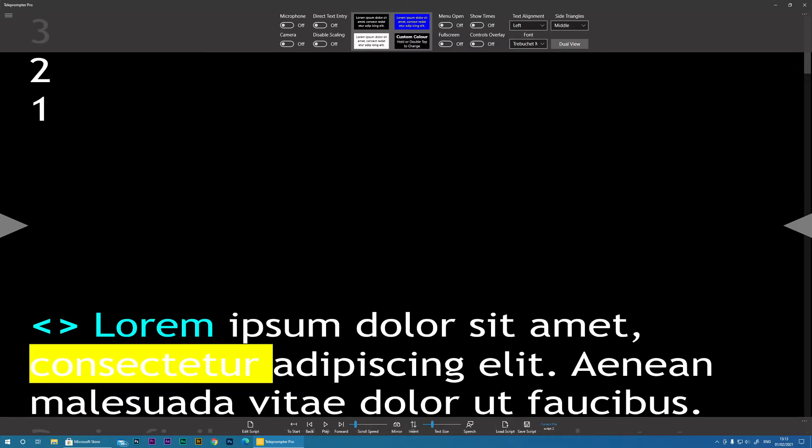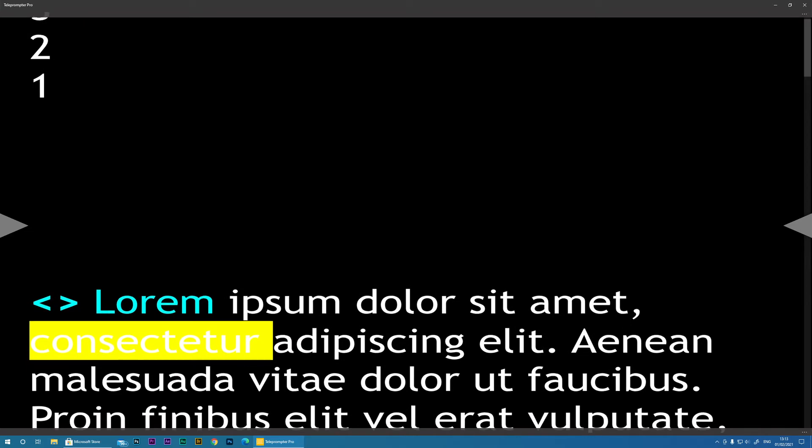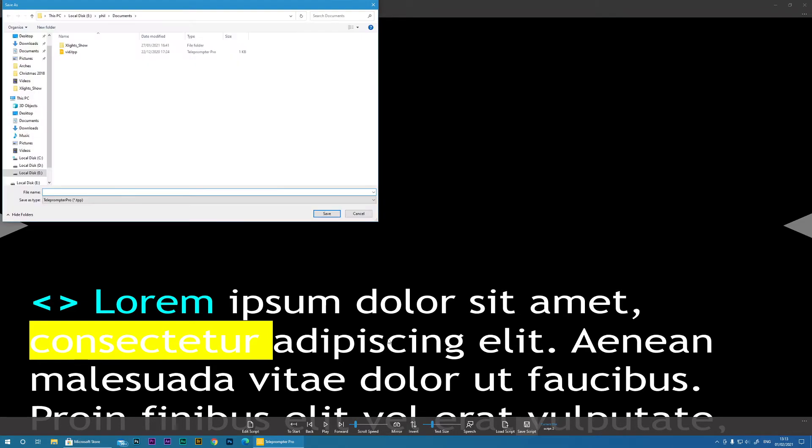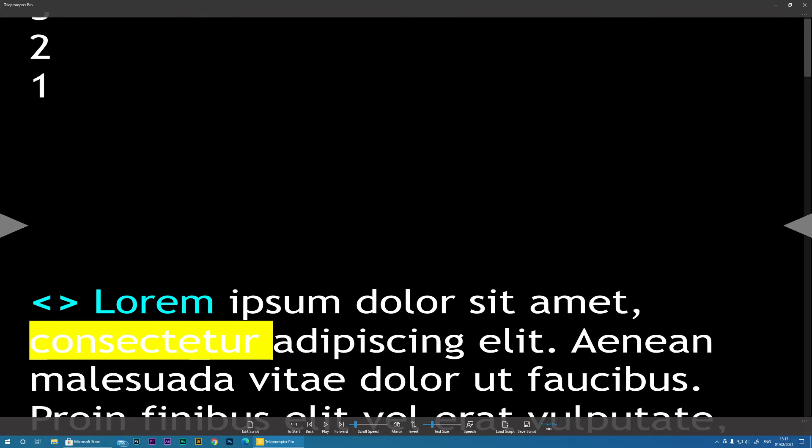Okay, once you're happy with that, what I suggest you do is you save that script. So it's just a case of clicking Save, and you can give it a name, and save. And now obviously you can reload that when you need to do the speech.